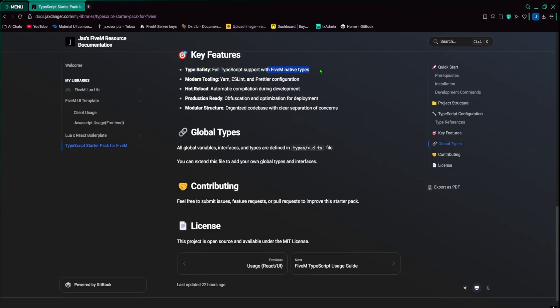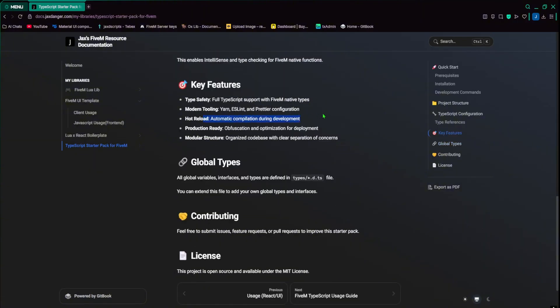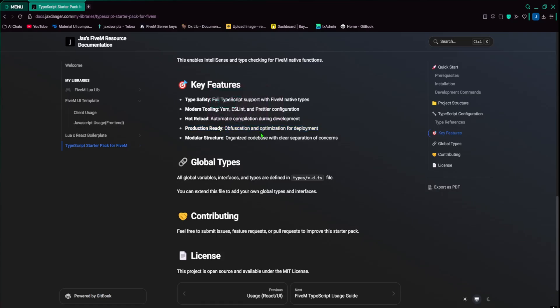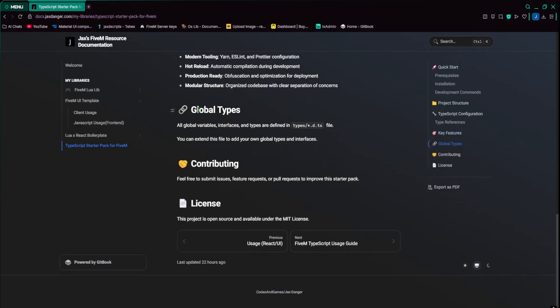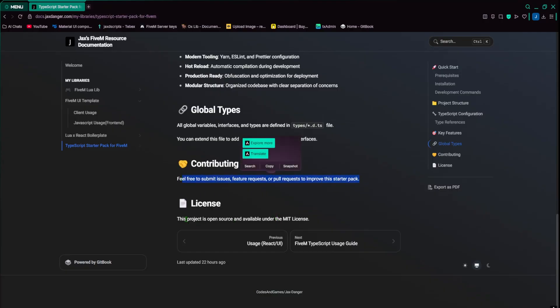For type safety, we got 5M native types, modern tooling. So it uses yarn, ESLint, and the preview configuration. The hot reloads, production ready. So it obfuscates your code in JavaScript, and it optimizes it for deployment. And then it has a module structure. So it's an organized code base, and it has the minimal amount of files that I could possibly generate. And then global types, if you make a file with a .d.ts extension, then you can add as much global types as you want. I do have a provided file that comes with it, which is a little bit of information for like config, just to show you an example of it. And then if you want to contribute, you can. The license is free and open source.